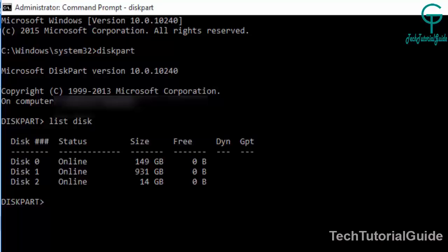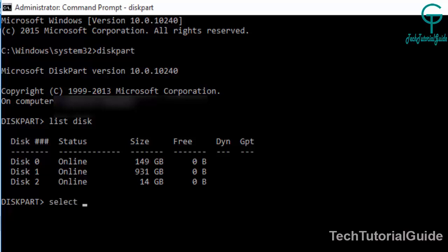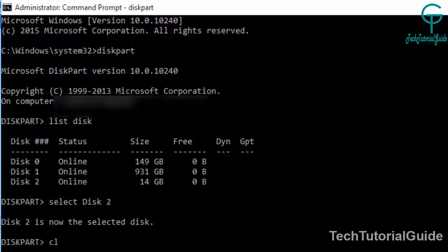Just type select disk 2. Keep in mind, it will completely erase all of your data. Here you can see Disk 2 is now the selected disk. After that, type clean and it will automatically clean the disk.